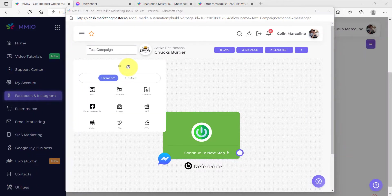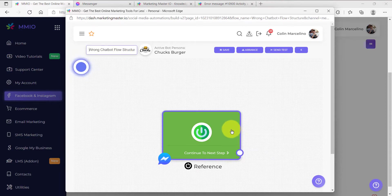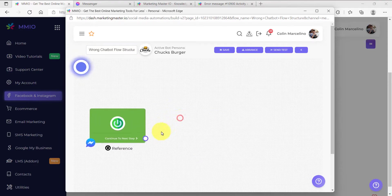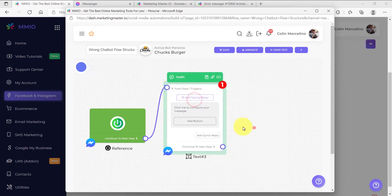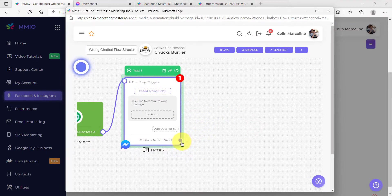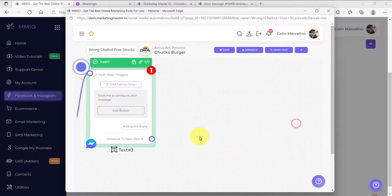Let's first create a wrong chatbot flow structure. When you structure your chatbot flow this way and use it for your comment auto-reply, it will not be accepted. The wrong way is if you create multiple messages or a chain of messages. To create a chain of messages, just connect each message on the continue to next step connector.